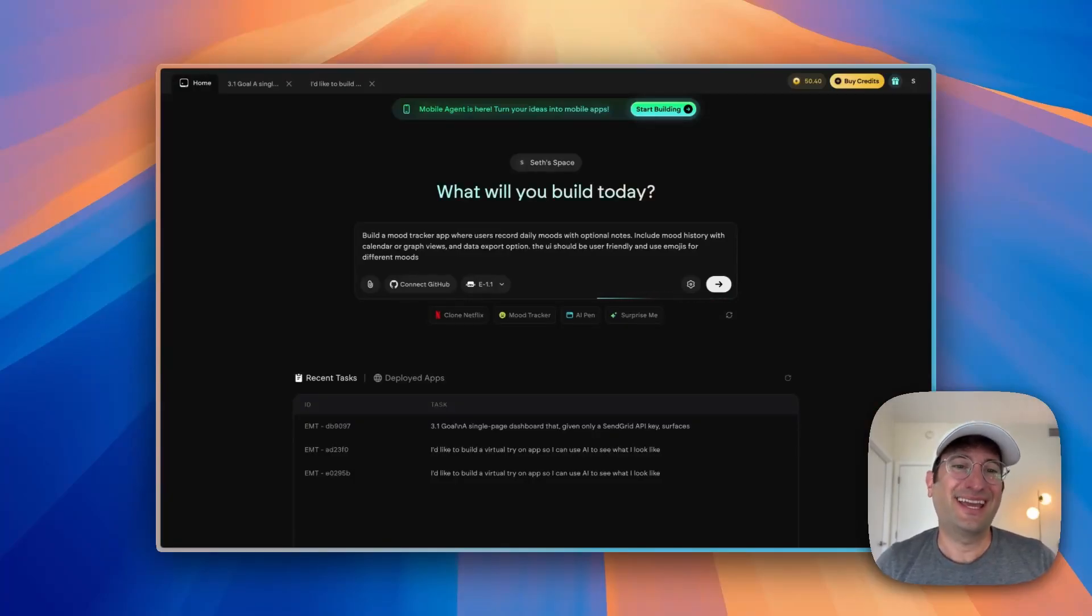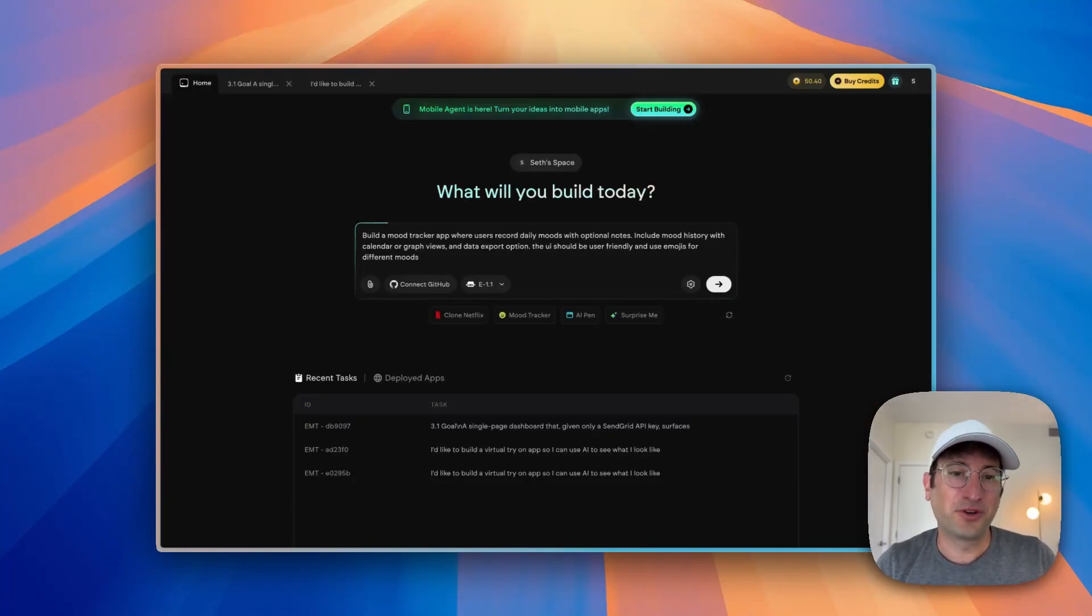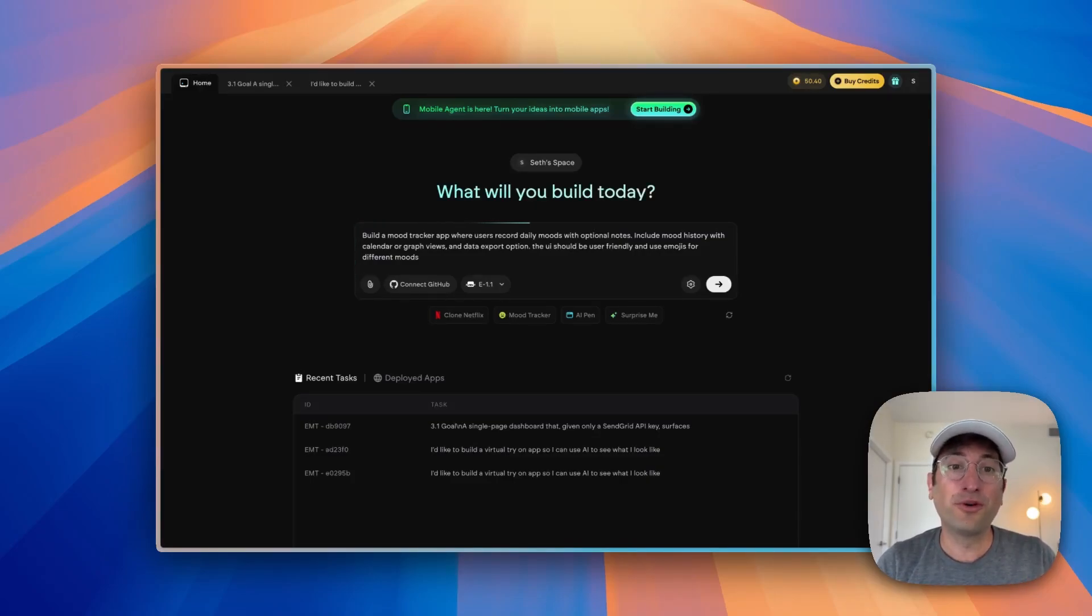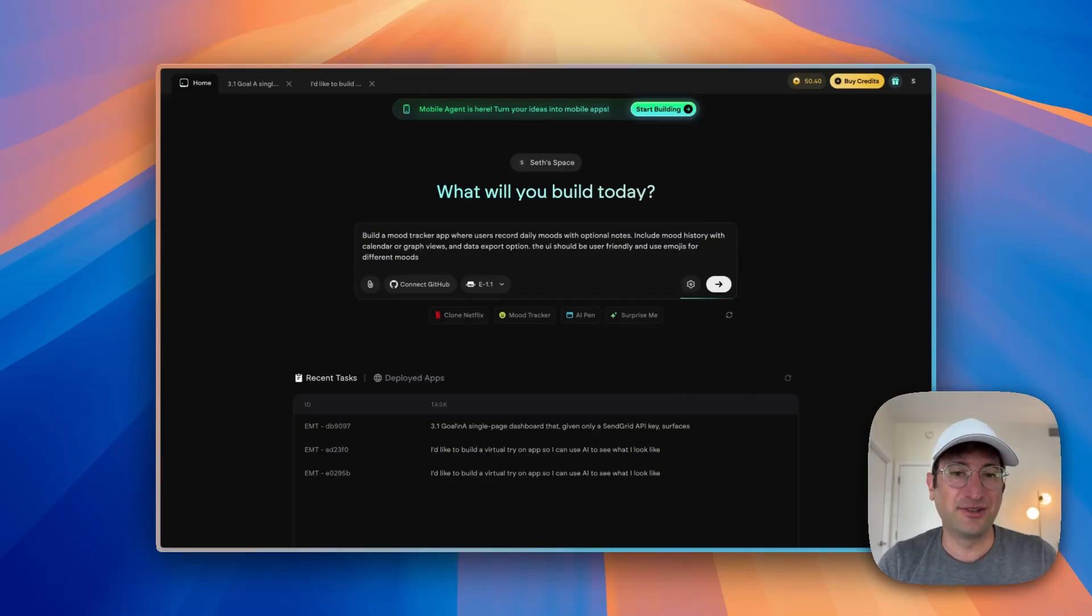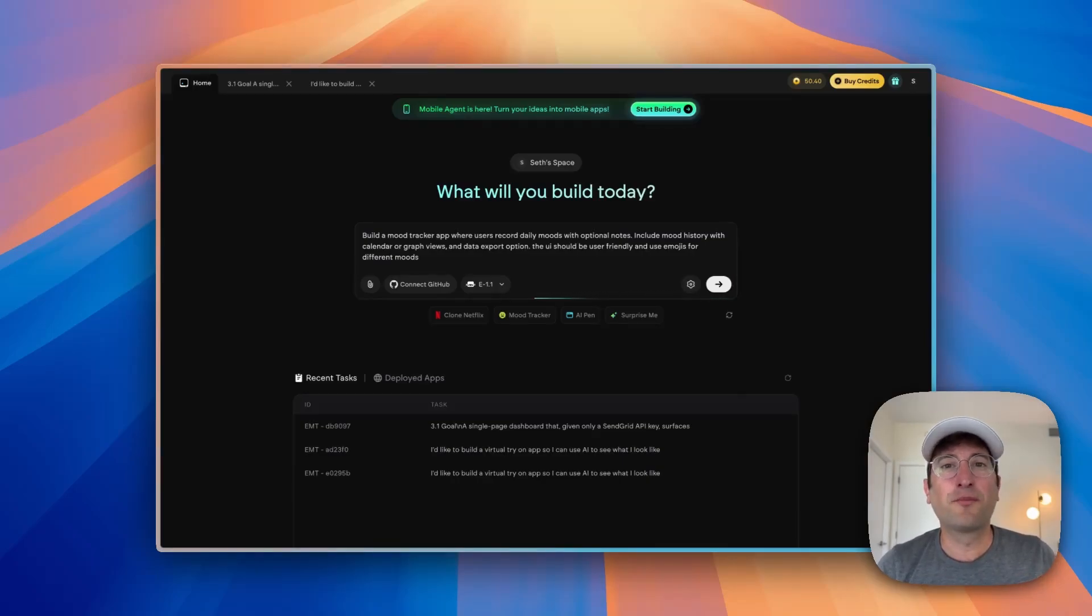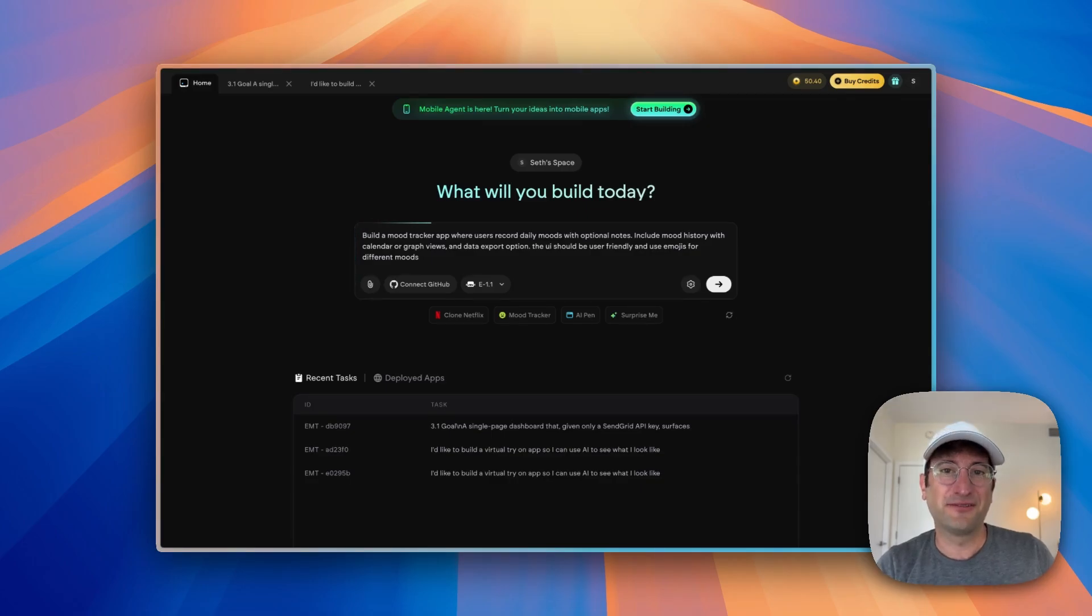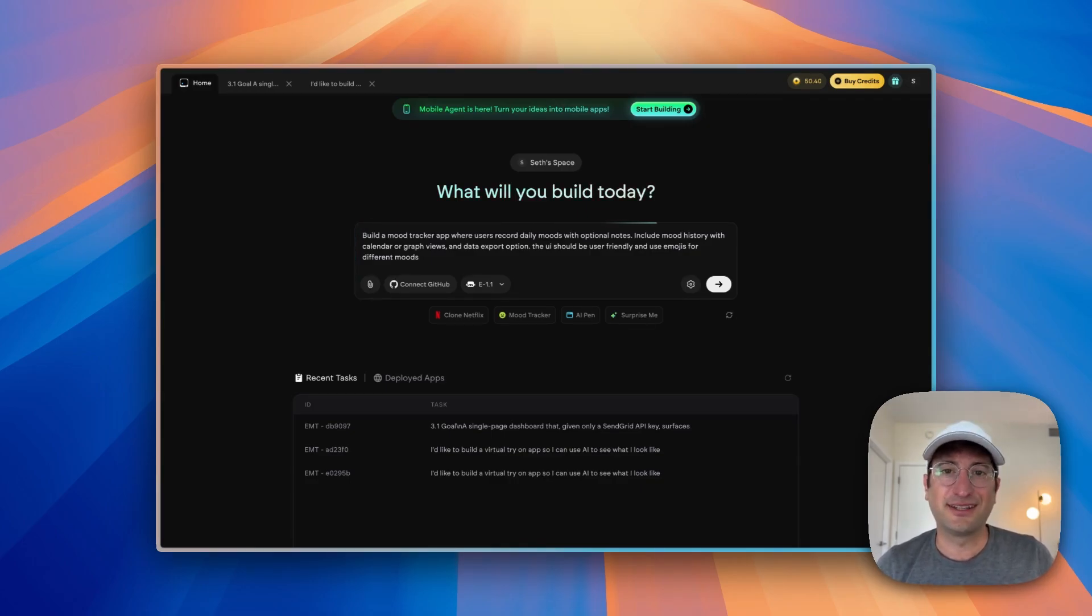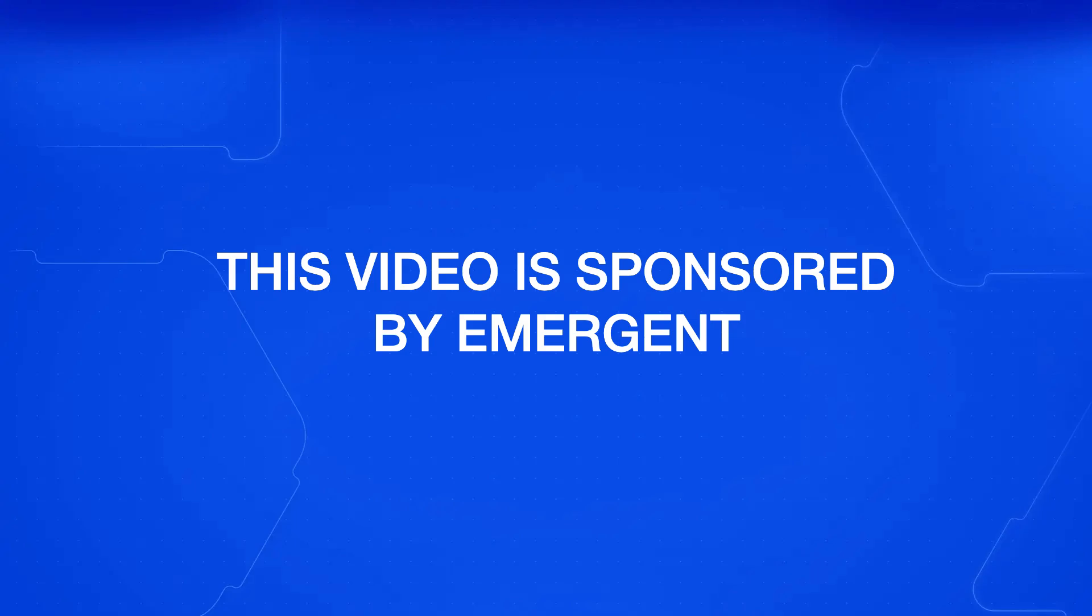This might be the best AI app building tool that you haven't heard of yet. It's called Emergent. It lets you build mobile and web apps. It has AI agents integrated into it. You don't have to worry about APIs or more of the technical aspects of coding. Emergent will take care of it for you. And I've been really impressed in my testing of this tool. Thank you to Emergent for sponsoring this video.